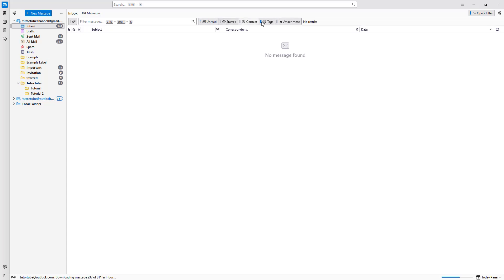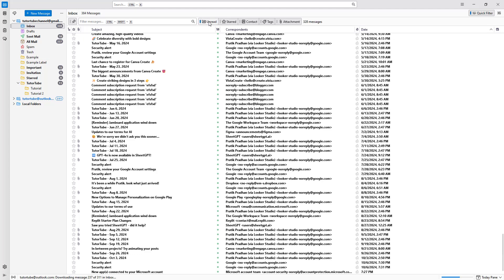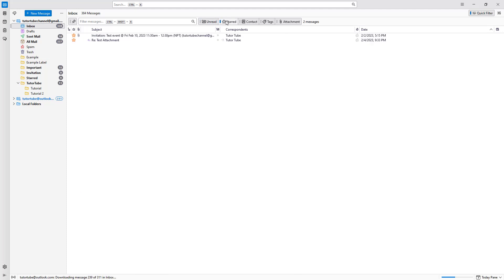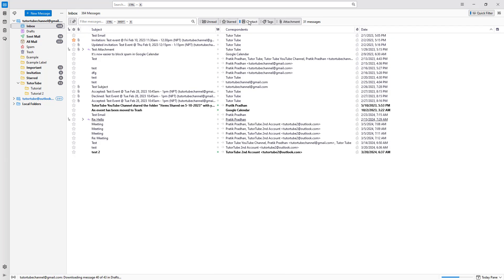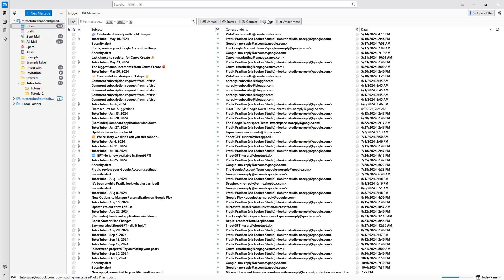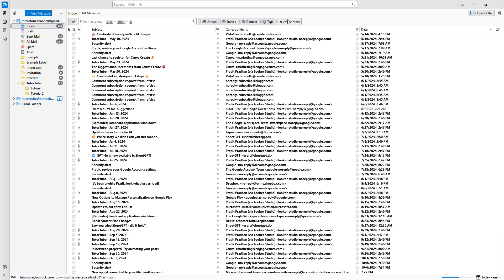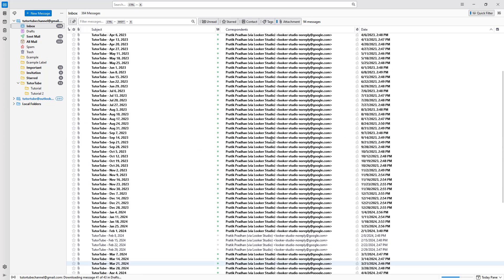As I click, you can see that they are being enabled and disabled. If I click on star, you get the starred email. Click on contact and you get contact-based emails. Click on tags and you get tagged emails, and go for attachments and you get attachment-based email.